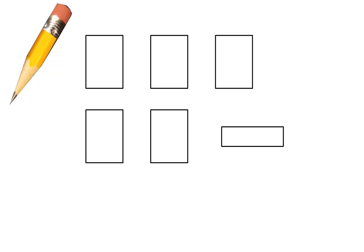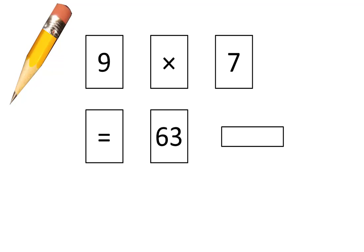Tear off small pieces like these and on those pieces write 9 times 7 is equal to 63 and draw a line on this one so we can show fractions. Pause the video until your pieces are ready.